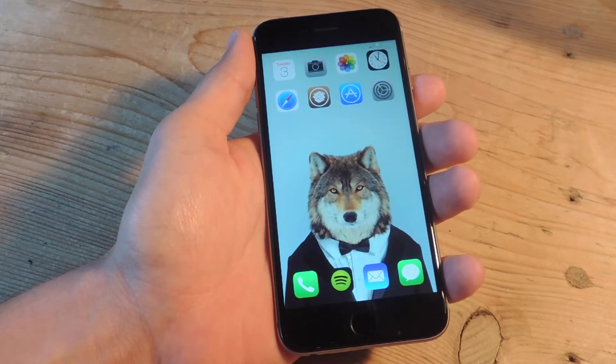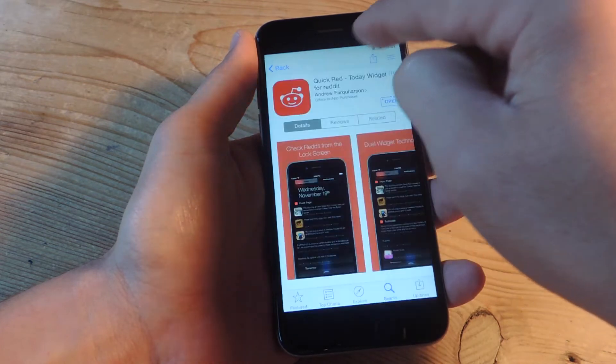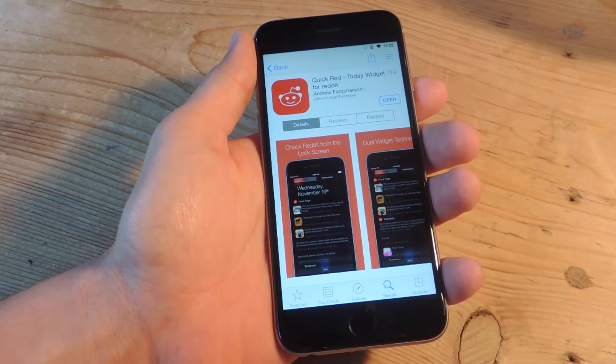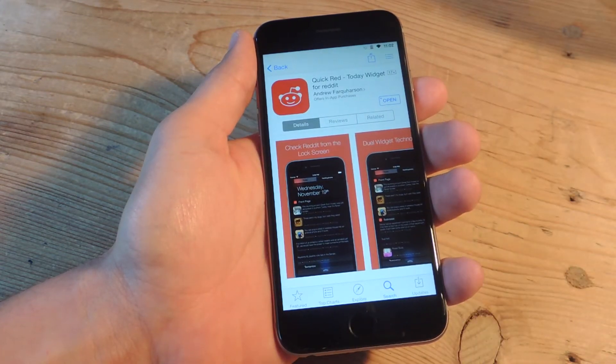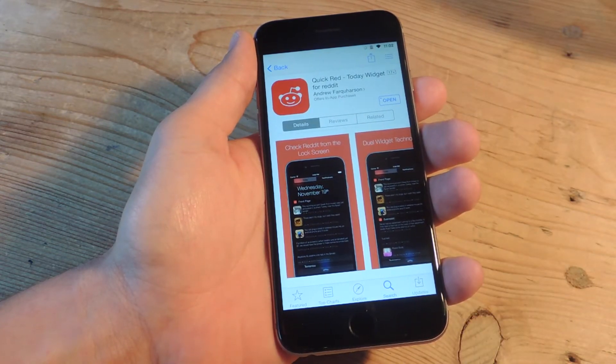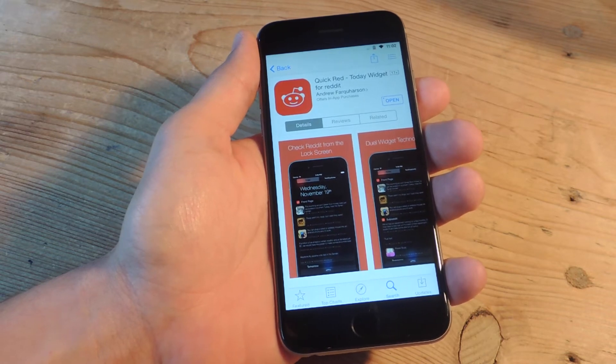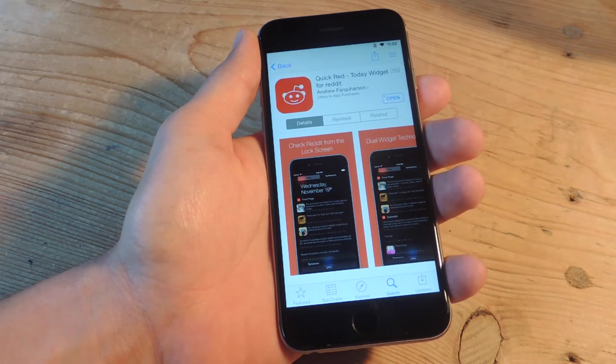All you need to do is install one simple application called QuickRed from the App Store which is free and it does come with some premium features that we'll get into.